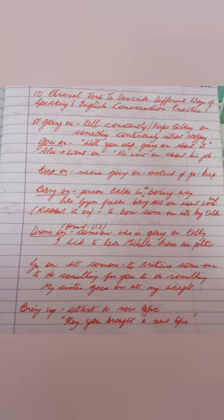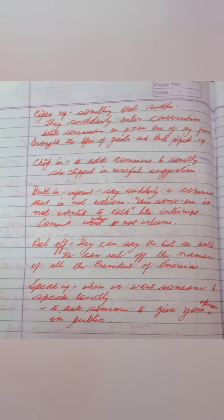Chip in — to add a comment to something. For example: she chipped in with useful suggestions. Butt in — it's informal and means to suddenly say a comment that is not welcome. You can say: there is no need for you to butt in on this conversation — you are not welcome to comment on it.